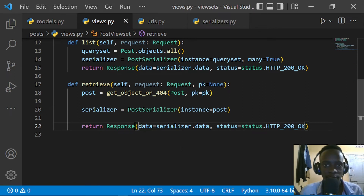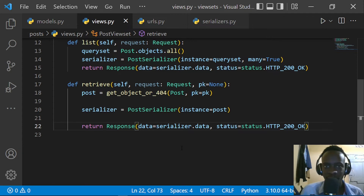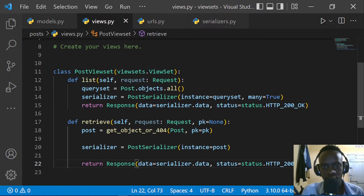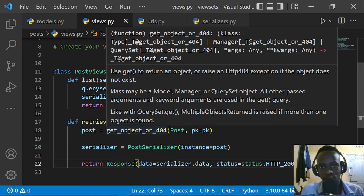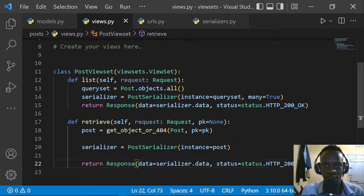We've been able to define methods for listing all our objects and for retrieving a single object. If we wanted to also create, update, and destroy, we would define those too. Now let's test these two methods we've defined in our viewset. To include our viewset in our URLs, we'll have to do that using routers, which allow us to map a viewset onto our URLs.